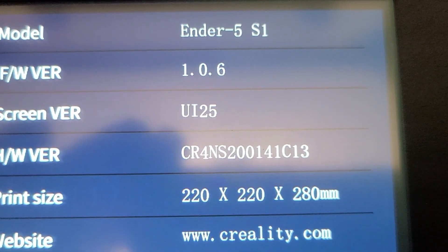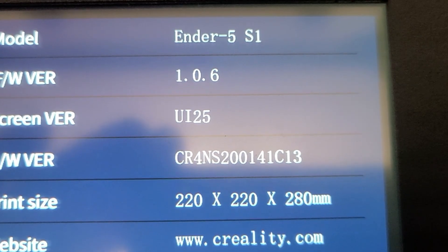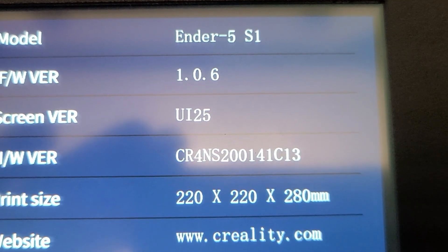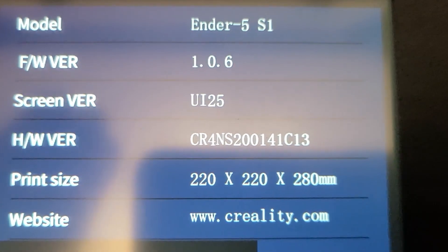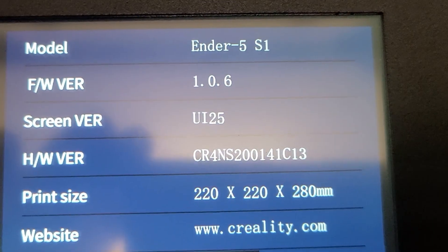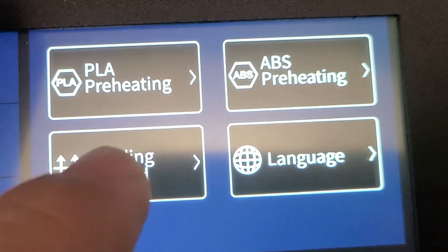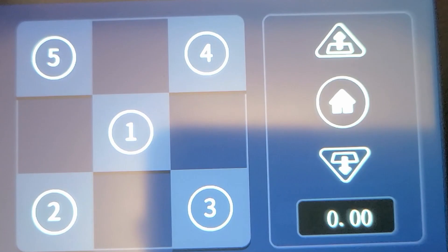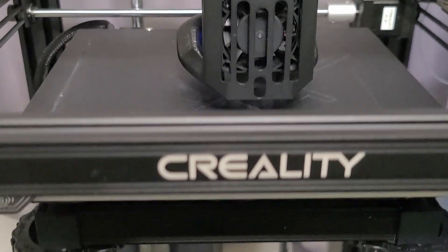I just upgraded the firmware on my Creality CR-5S1 to version 1.06 and then updated the screen firmware as well. Both updates look like they took, but when I first ran the automatic bed leveling it crashed into the table at the back left corner. I'm going to see if it does it again or if it works now.